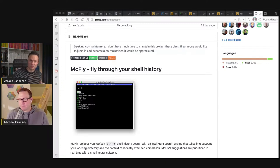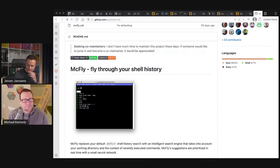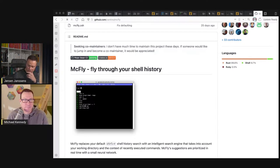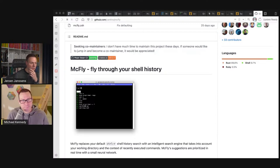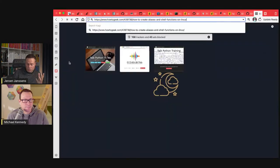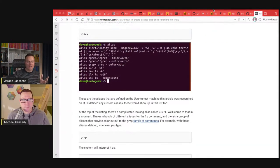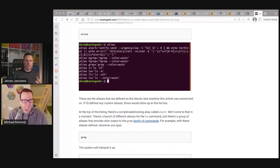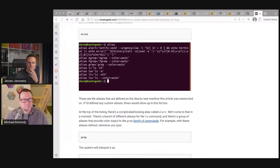The double ampersand should be used when you only want to run the second command when the first one has succeeded. If you want to run the second one regardless, you can just use a semicolon. Or if you only want to run the second command when the first one failed, you can use double pipe — or. And then piping: that's when you want to use the output from the first command as input to the second command. This is where data comes into play. Another way to think of aliases are as functions that you combine — incredibly powerful.